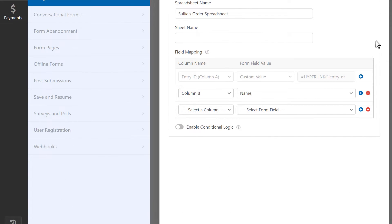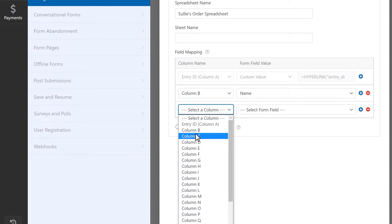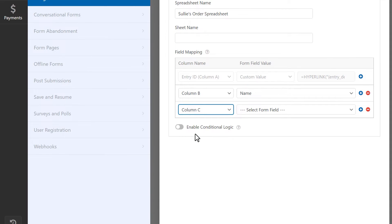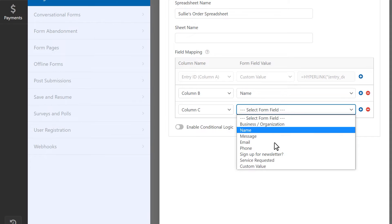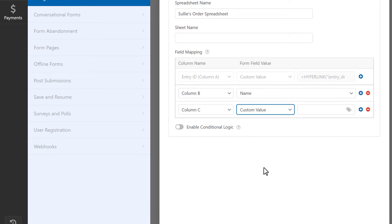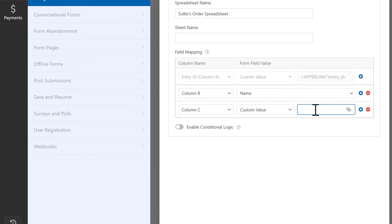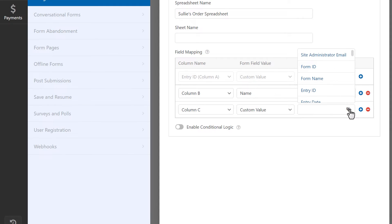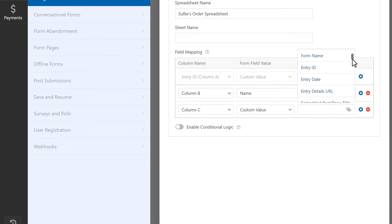Instead of sending a form field to your spreadsheet, you can also send a custom value instead, like a smart tag or a Google Sheets formula. To do this, select your spreadsheet column and then select Custom Value from the Form Field Value drop-down. You can then insert whatever custom value you'd like to send to your spreadsheet when a user fills out and submits this form on your site. You can click on the tag icon in the empty field and then select from the list of available smart tags.